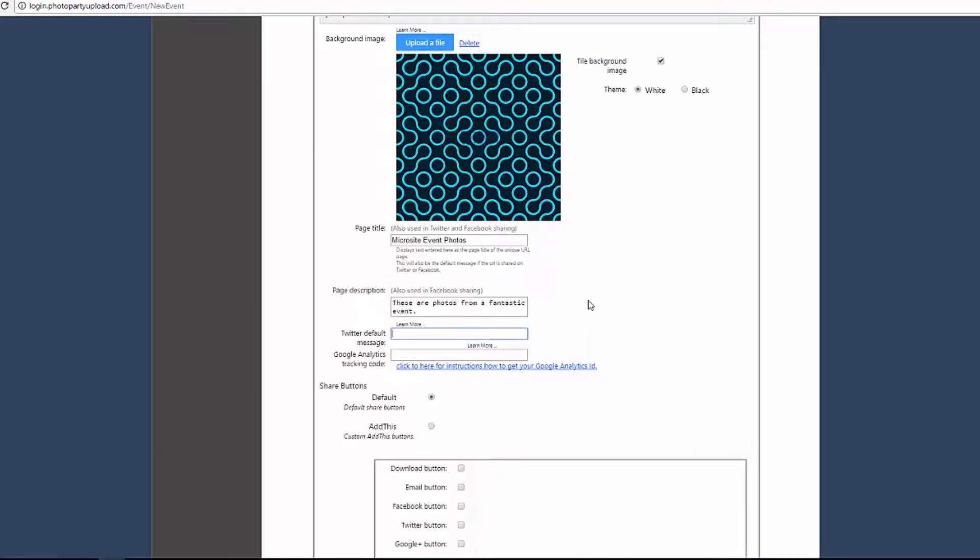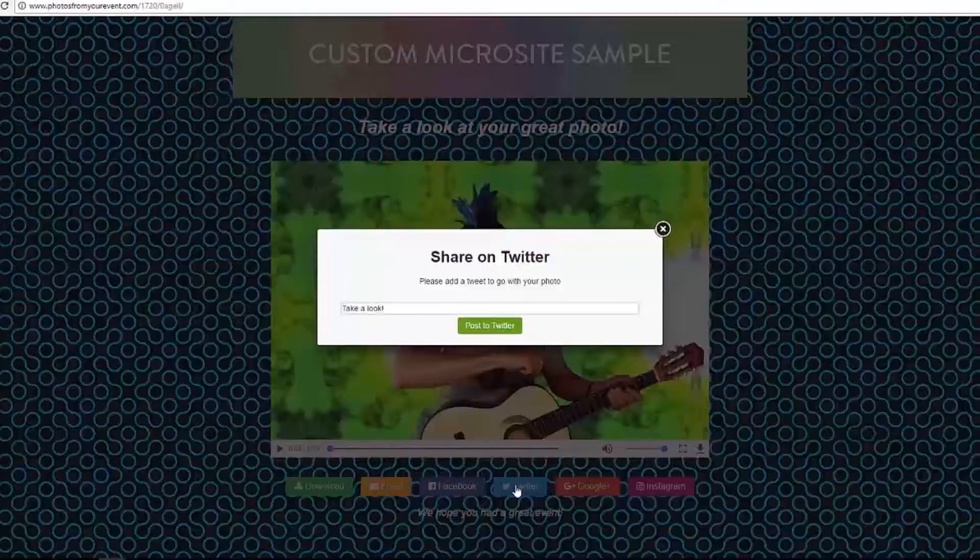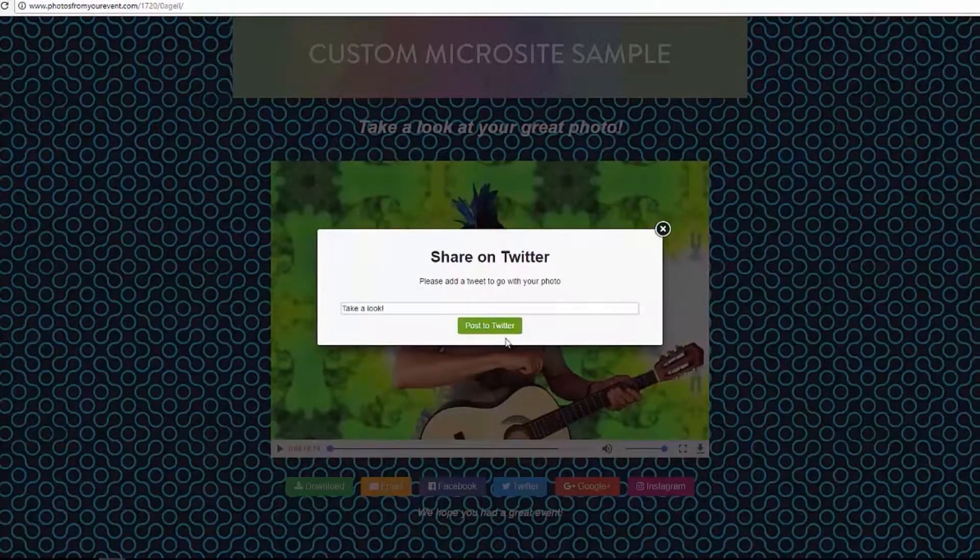When sharing a unique URL link to Twitter, text entered in the Twitter default message field will display instead of Page Description text.